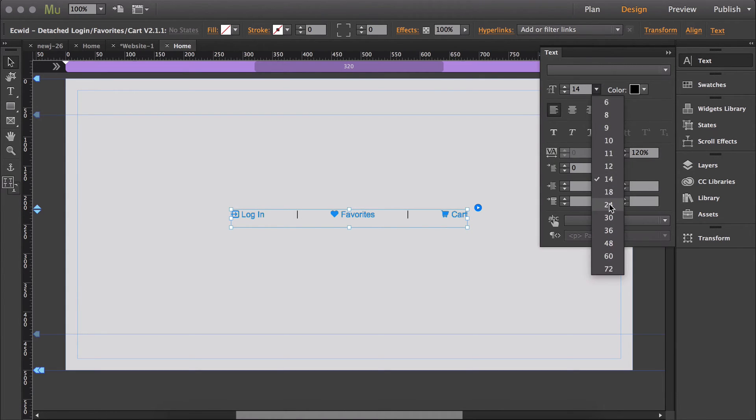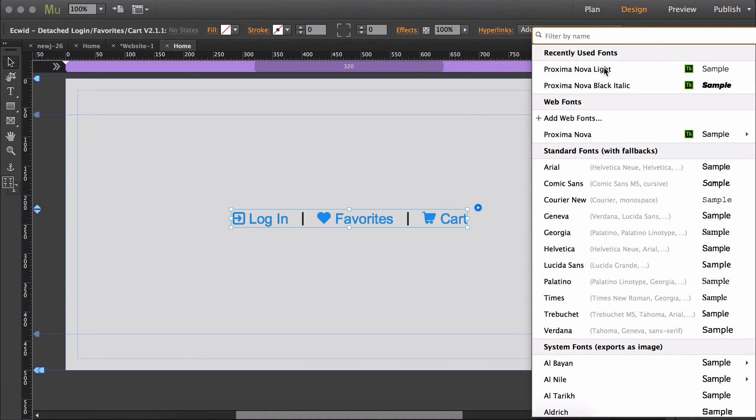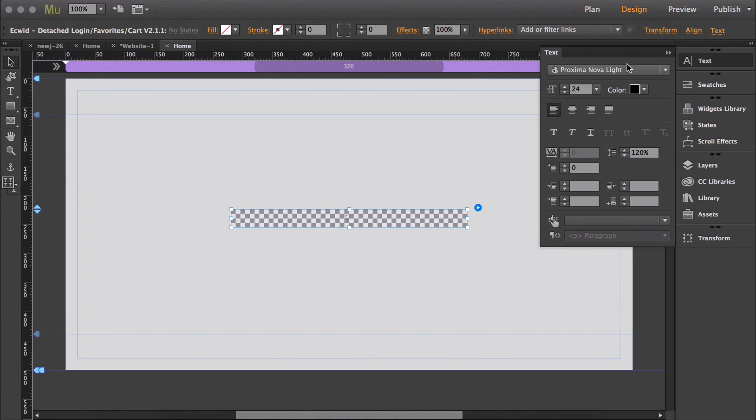And then to change the font type, you just keep the widget selected and then change the font type to whatever you'd like.